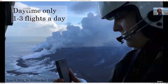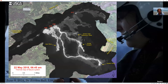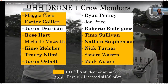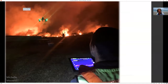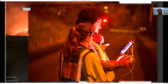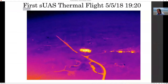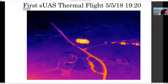USGS flew during the day for safety reasons, doing one to three flights a day making fantastic maps — this thermal map from a helicopter shows large-scale coverage. The military can fly day or night but isn't optimized for mapping. My crew — with licensed pilots, students, and alumni from the university — flew often at night because that's when helicopters were grounded, but the lava keeps operating at night. We flew both visible and thermal cameras, providing updates throughout the night. This video is from near the same area shown in the first video.